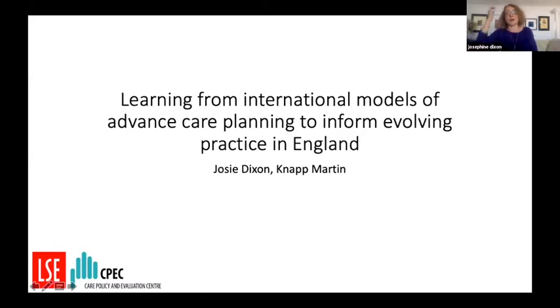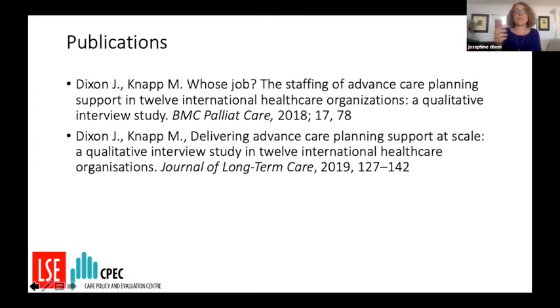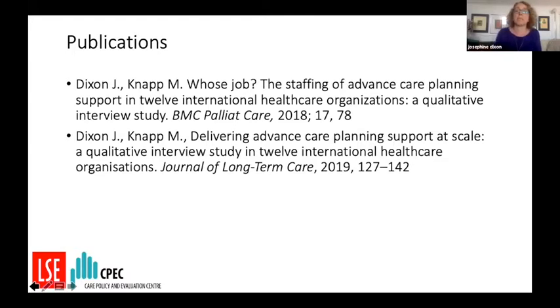So welcome to all of you, it's great to see people here and I think we'll kick off with Josie. I'm going to share my screen and present today about this study: learning from international models of advanced care planning to inform evolving practice in England. These are two papers from the study and the study focuses on resourcing and providing advanced care planning efficiently at scale.